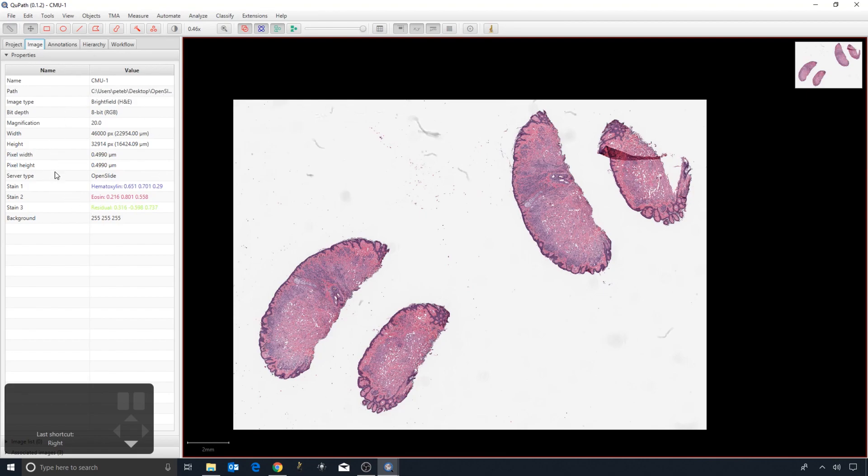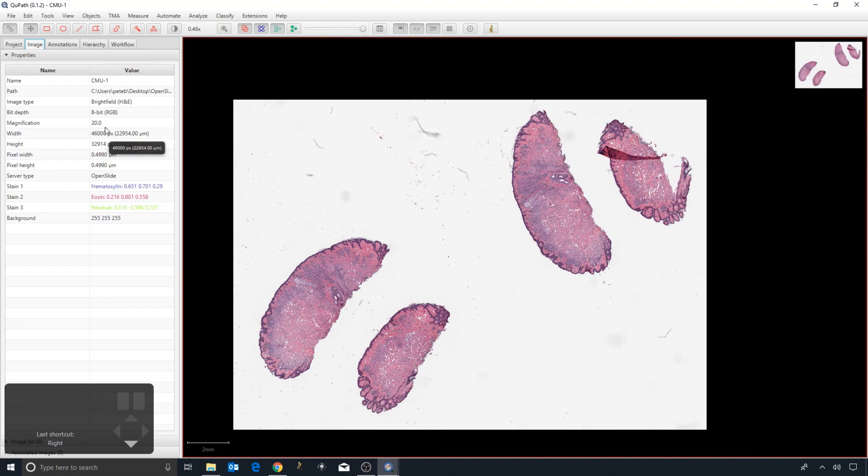...basic metadata including how the image has opened, the library OpenSlide in this case that we use to open it, the pixel size in microns which is necessary if we're going to make any kind of measurements in physical units, and the width and height of the image. But the most important one that I want to draw your attention to here is the image type, which you can see is set to brightfield H&E, which is appropriate...